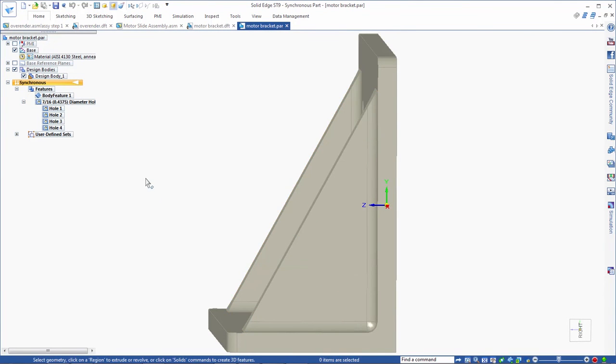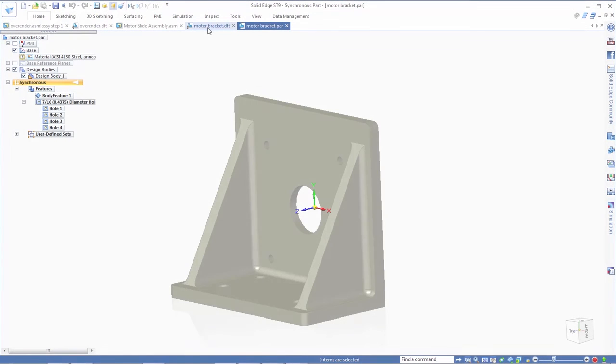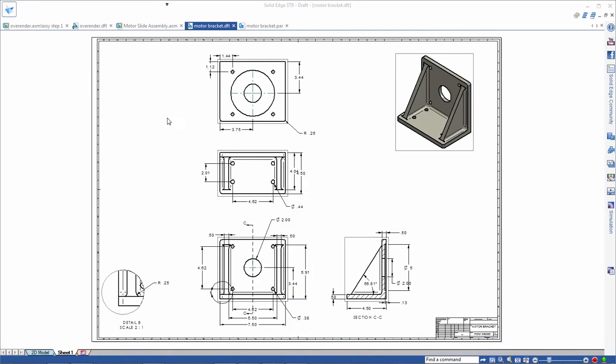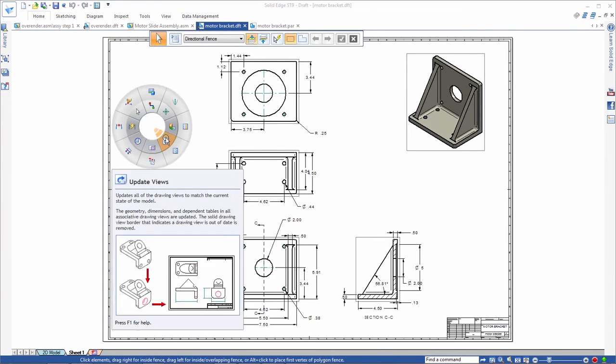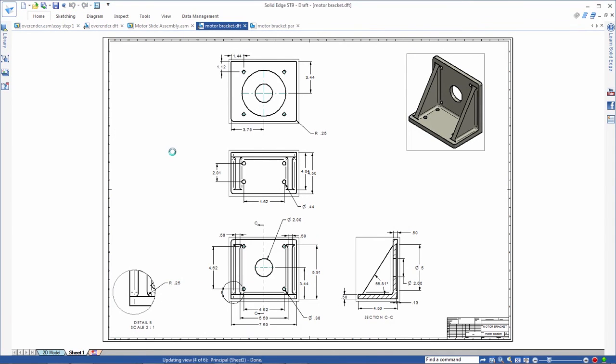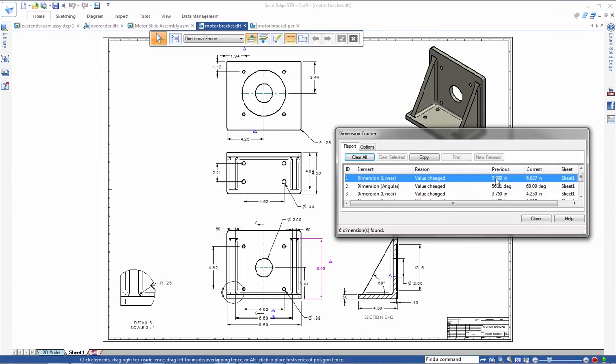Due to these changes, the drawing views are now out of date. Remember that all of the model drawing associativity is maintained, so a quick update solves the problem. Solid Edge even shows us what has changed in the model.